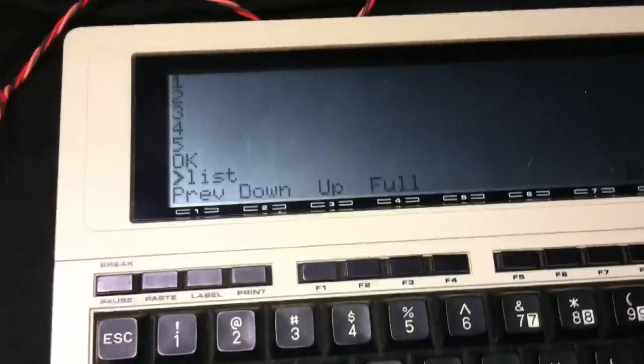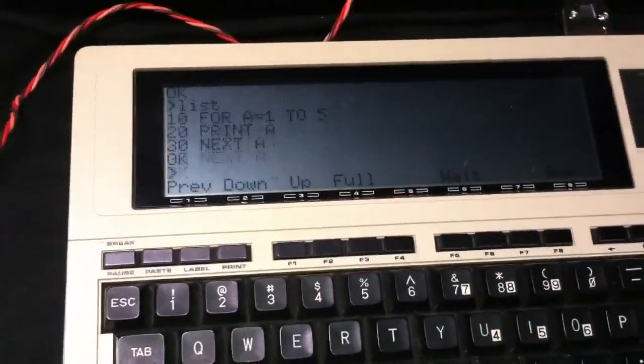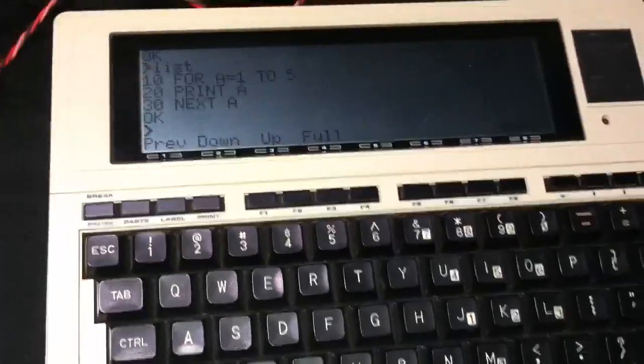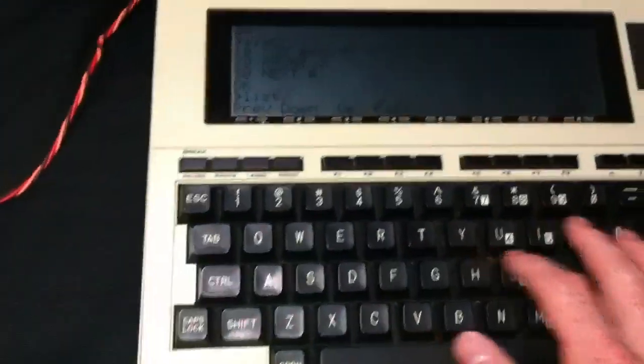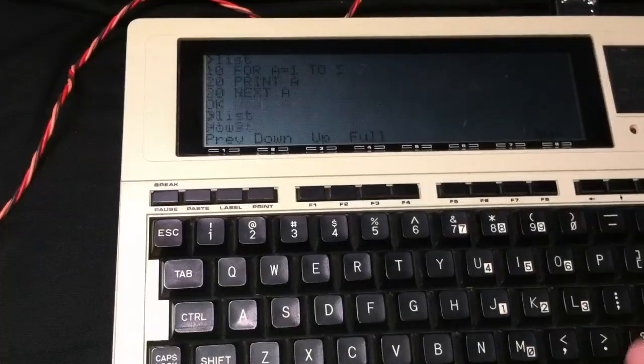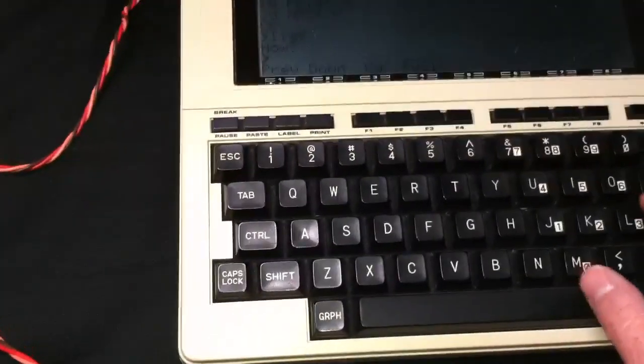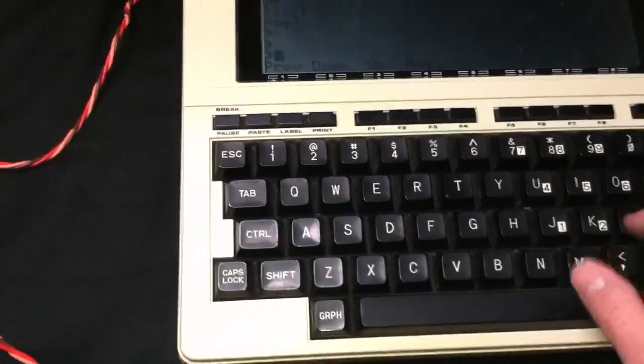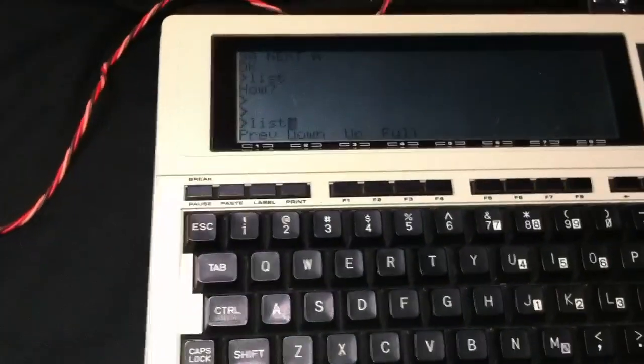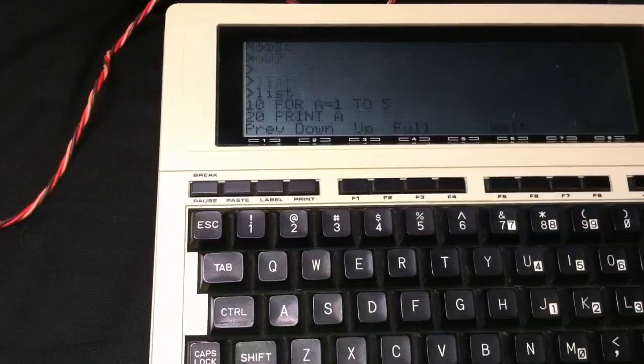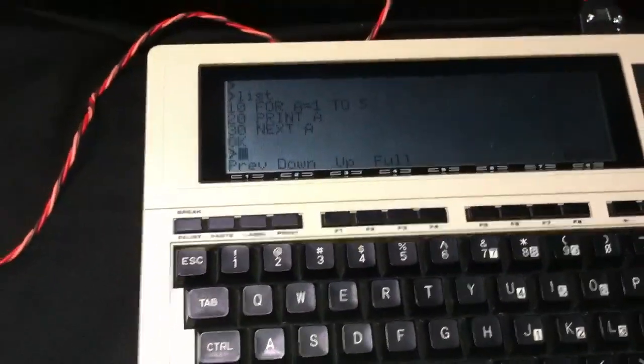List it. And this works as well. It gets a little confused. There we go. So there we go.